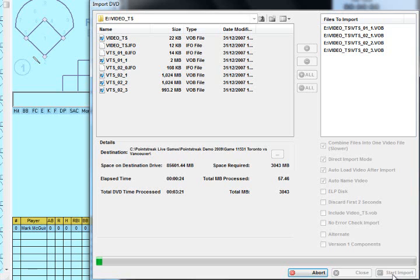Typically a DVD takes between 5 and 10 minutes to import. So we'll wait for that, and as it gets closer to being completed, we'll continue with the walkthrough.